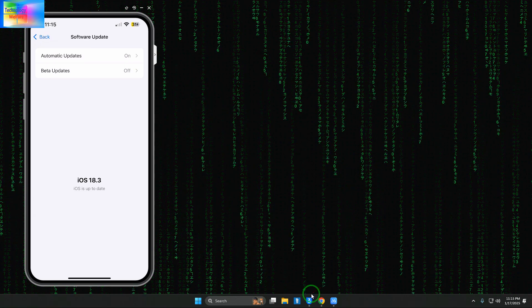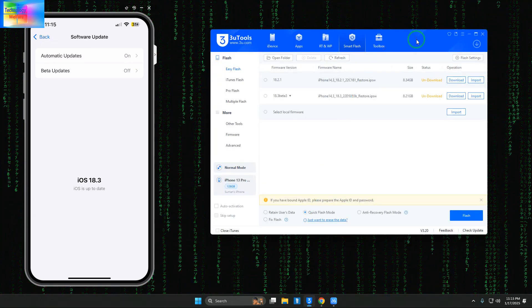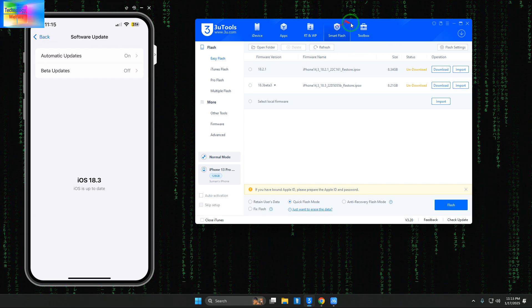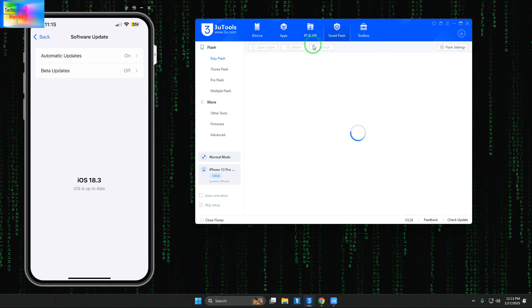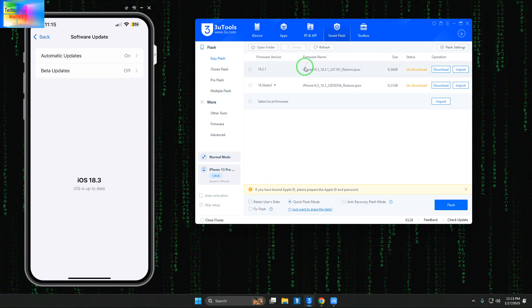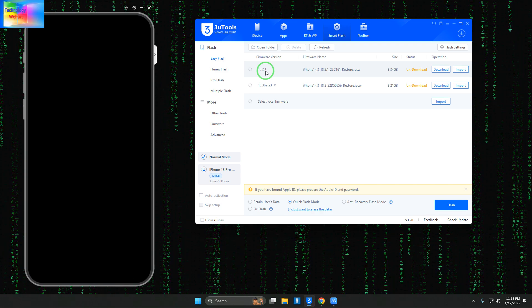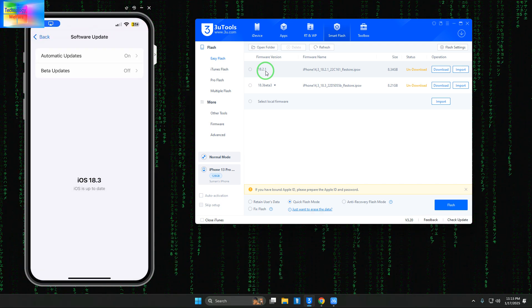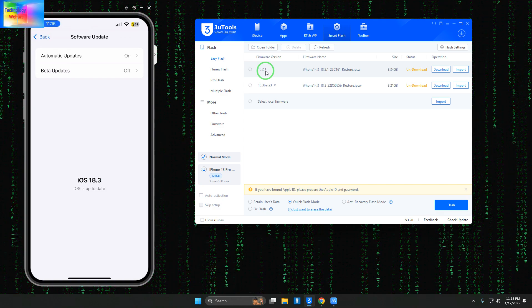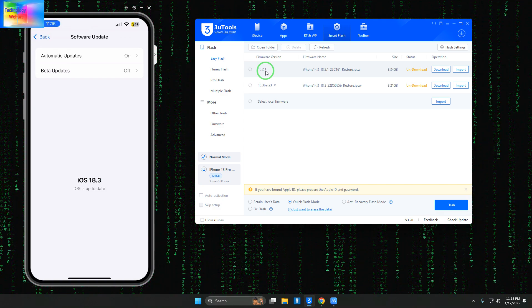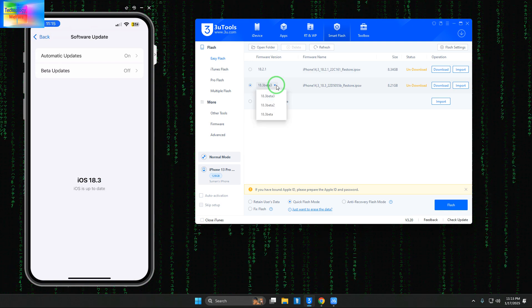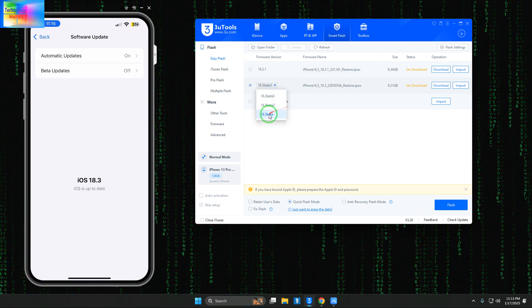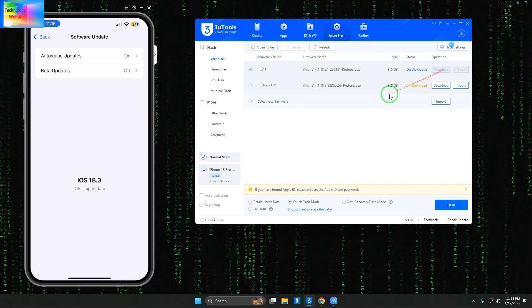In 3uTools, we'll refresh and connect the data cable. Here we have options: the first is iOS 18.2.1, the second is 18.3.3 beta 2, and there's also 18.2 and 18.1 available.